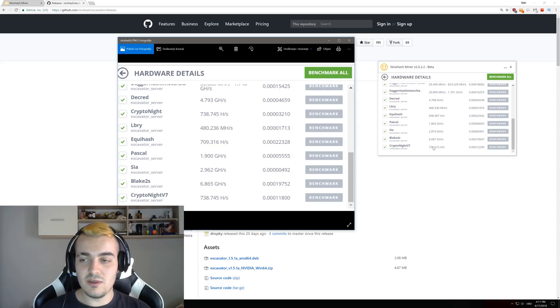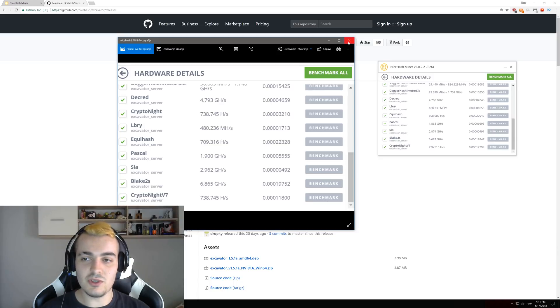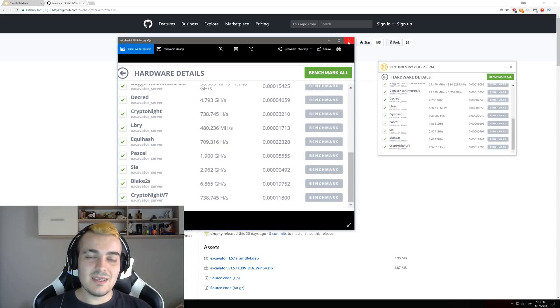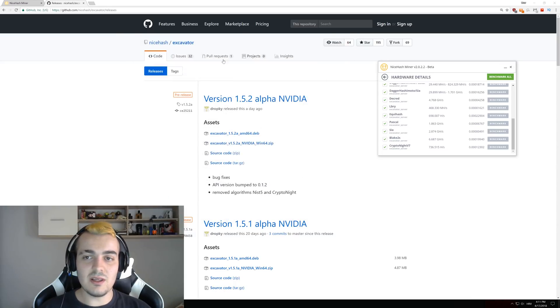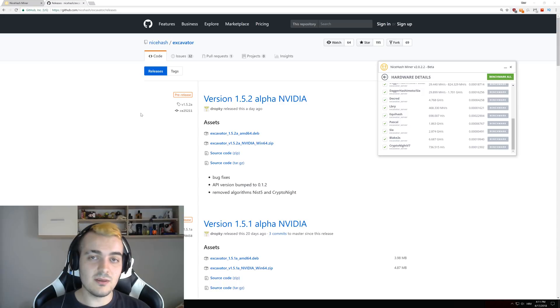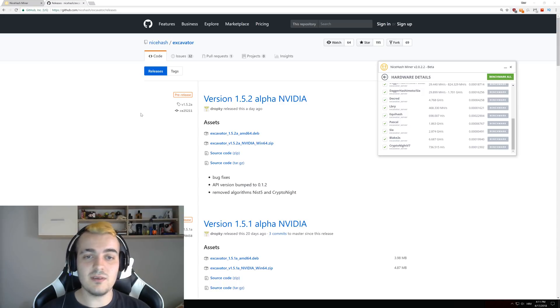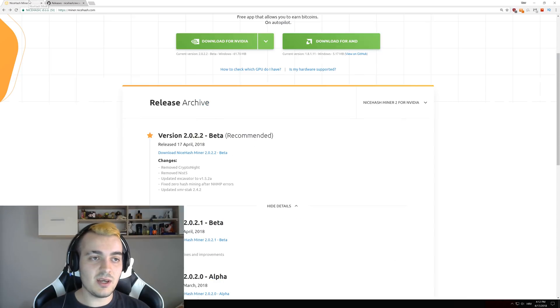So almost no difference at all and there is really no reason to update to this new version of the miner. They say that they have bug fixes and all of that, but it doesn't really look like they fixed the algorithm switching, which is the biggest problem that we are seeing even now after few months of it being a huge problem. So let's go back to the NiceHash news.